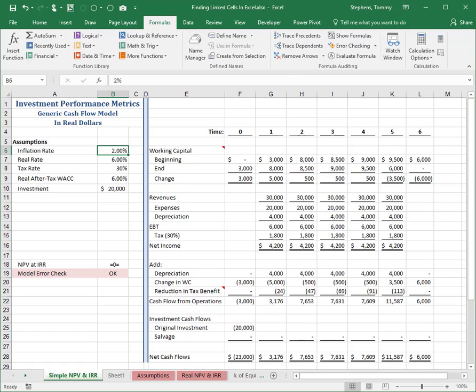Perhaps the simplest option, though, for most users is to use one of Excel's formula auditing features, as shown in this tip. Suppose, for example, that you need to know what cells will be affected if you change the forecasted inflation rate in cell B6 of the worksheet currently shown from 2% to 3%.